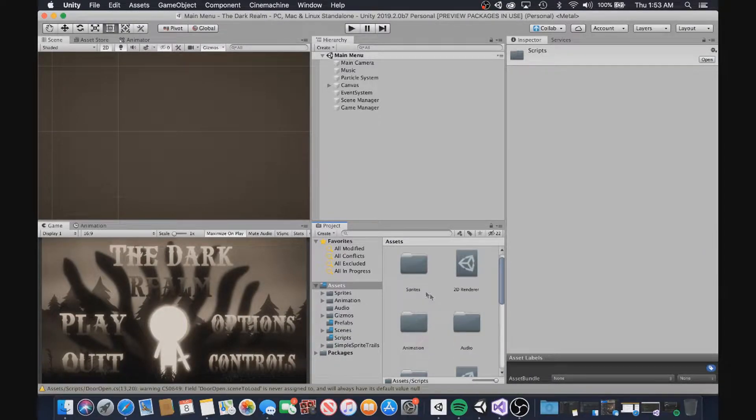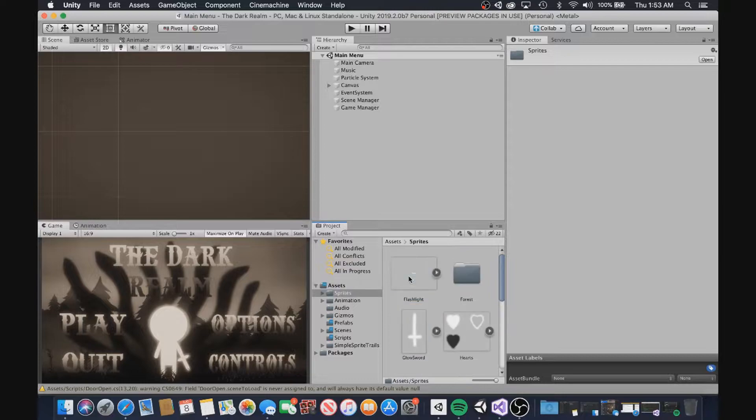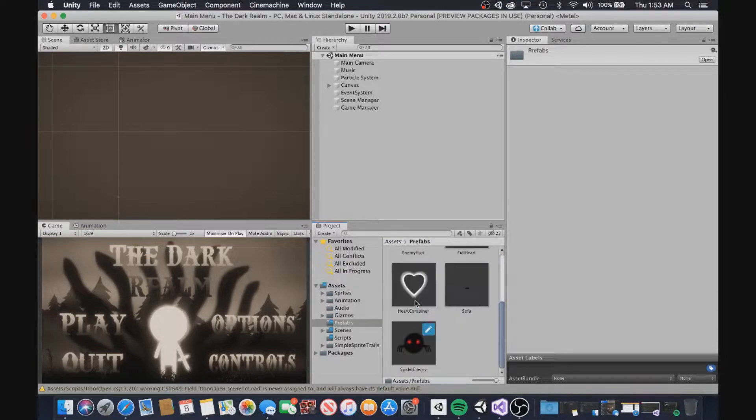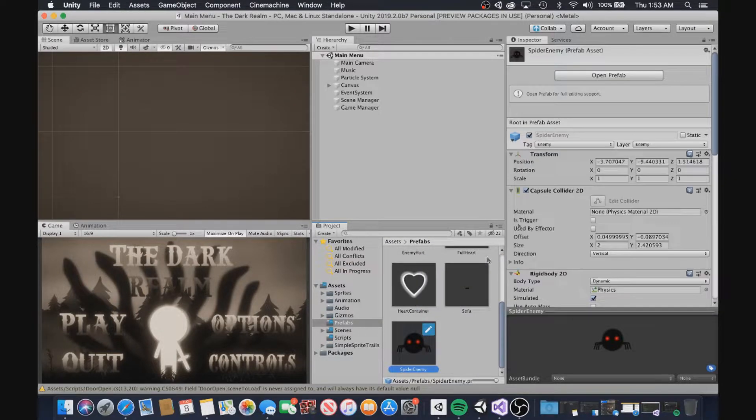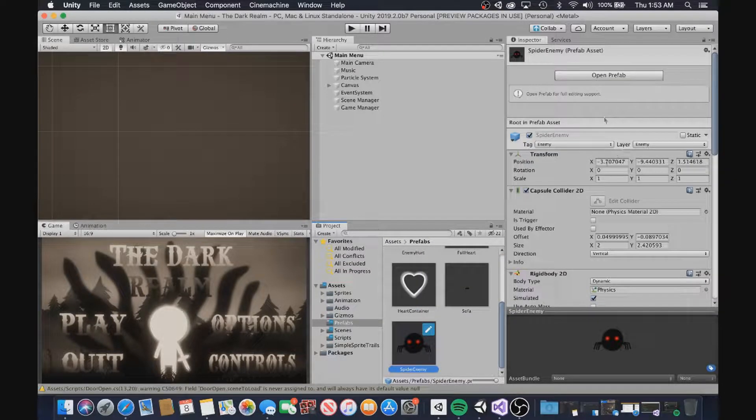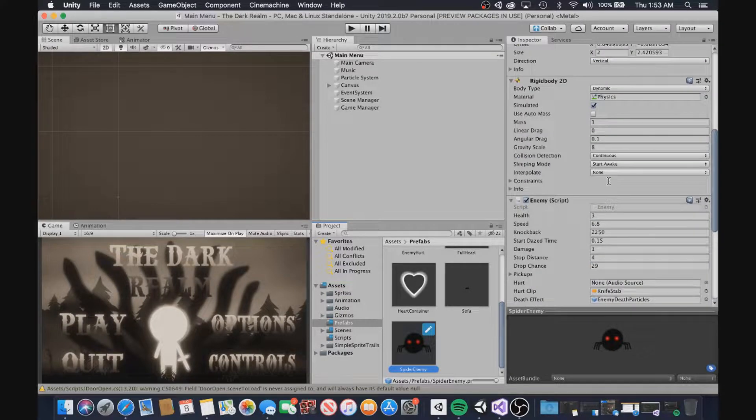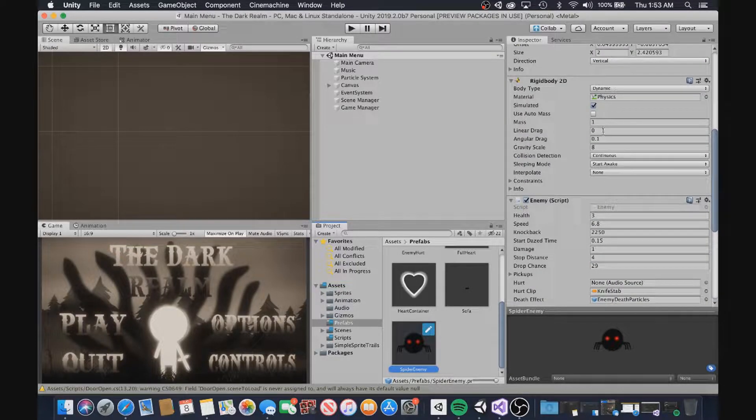But before we get started, for those who are new to this Devlog series, first I recommend you check out the first Devlog on the Dark Realm. Also, let me tell you what this game is about.